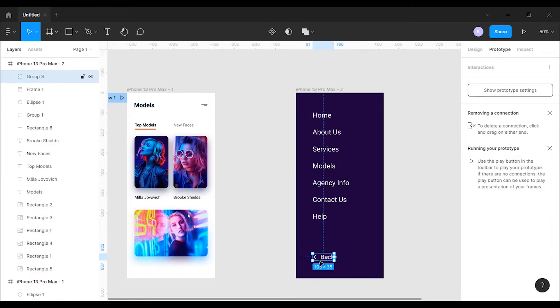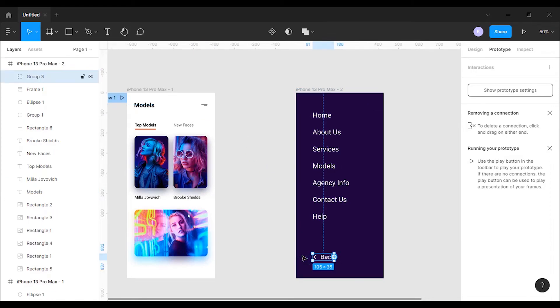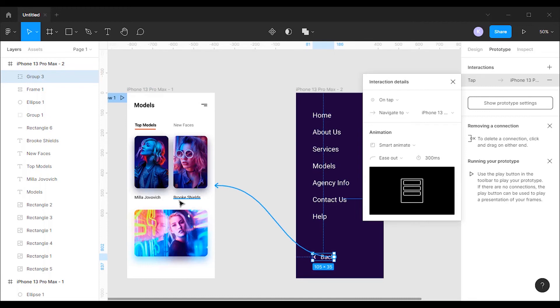Now click on the back button on the second frame and drag all the way to the first frame to form a connection. Change the interaction trigger to tap and animation to smart animate.